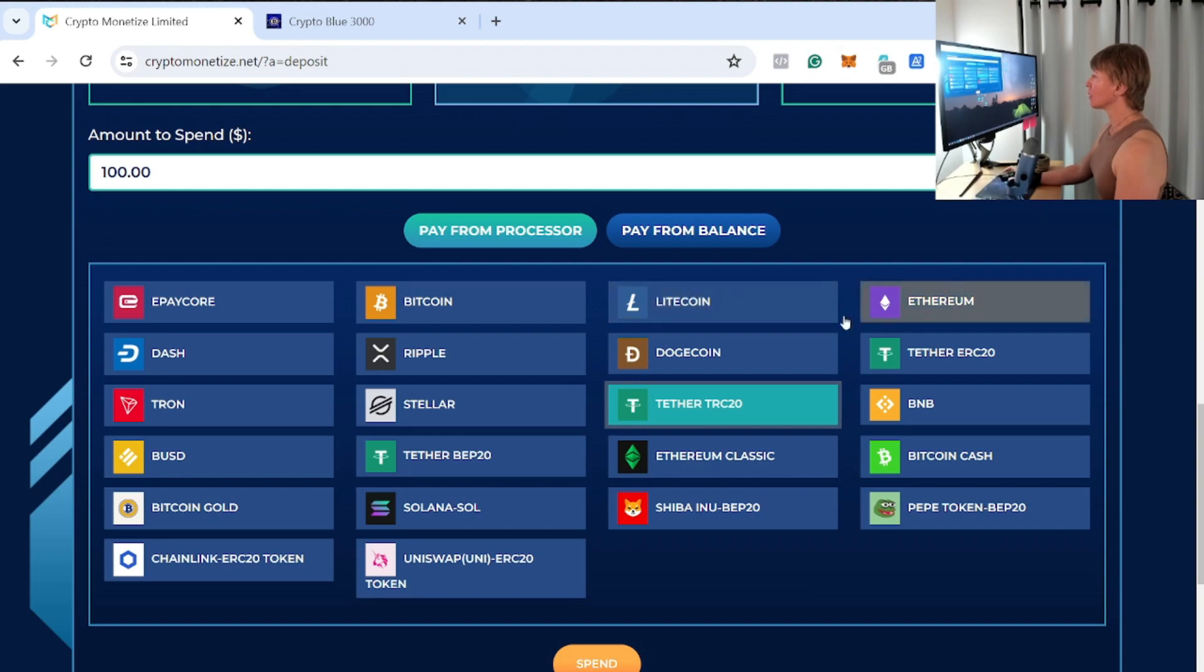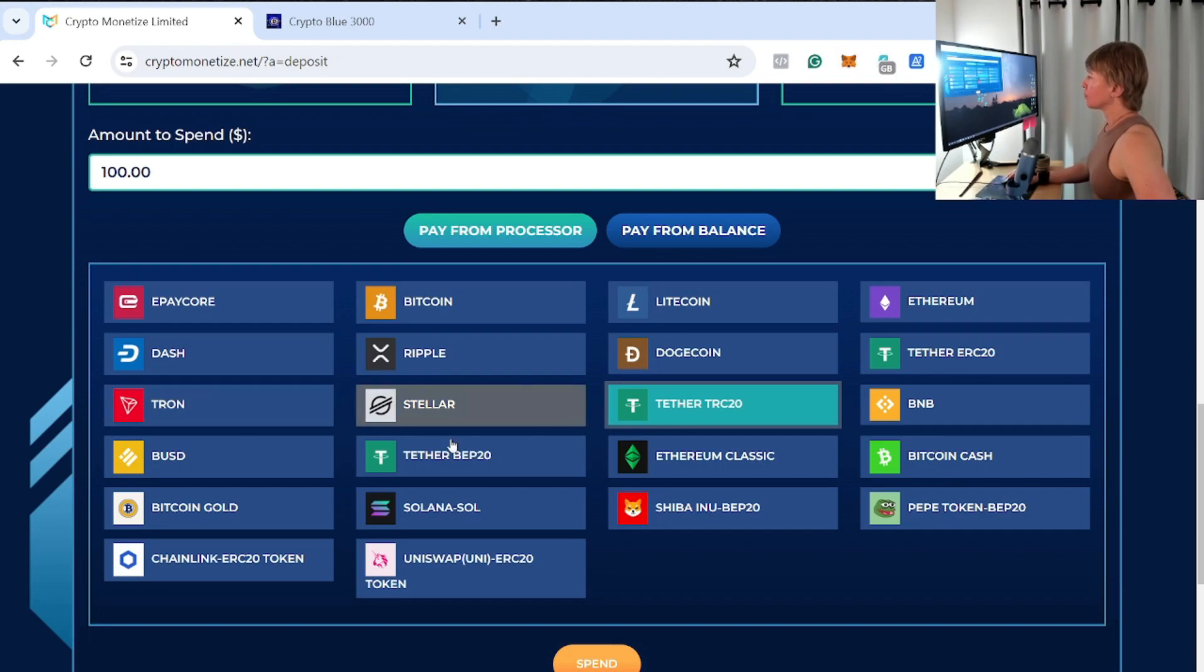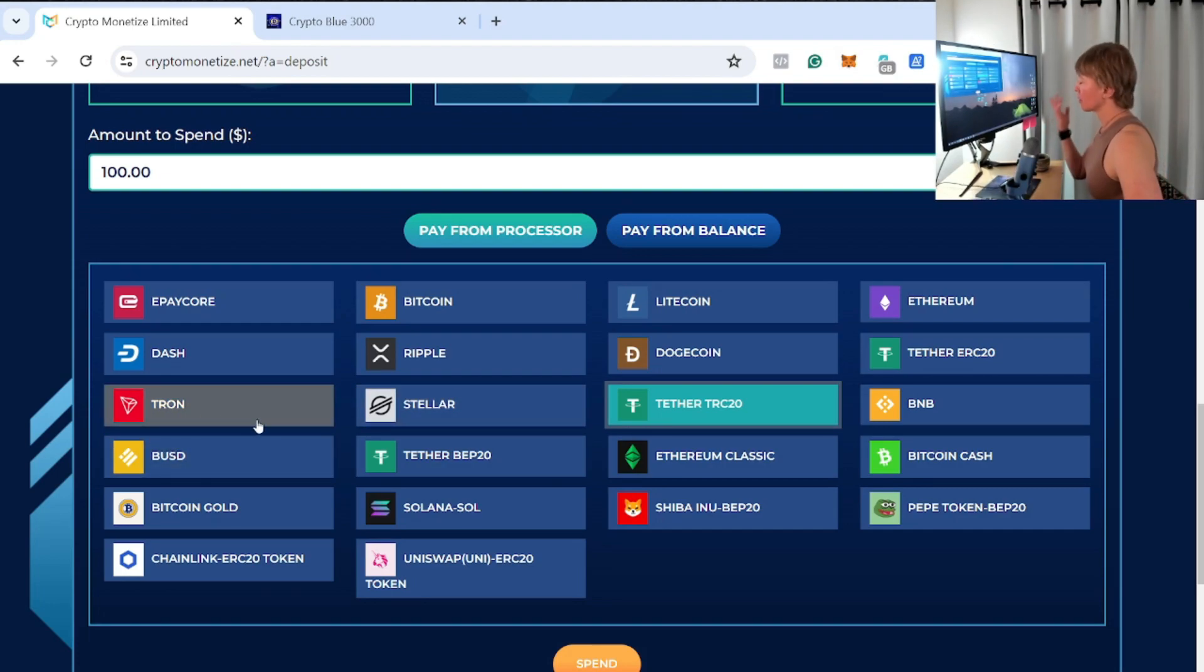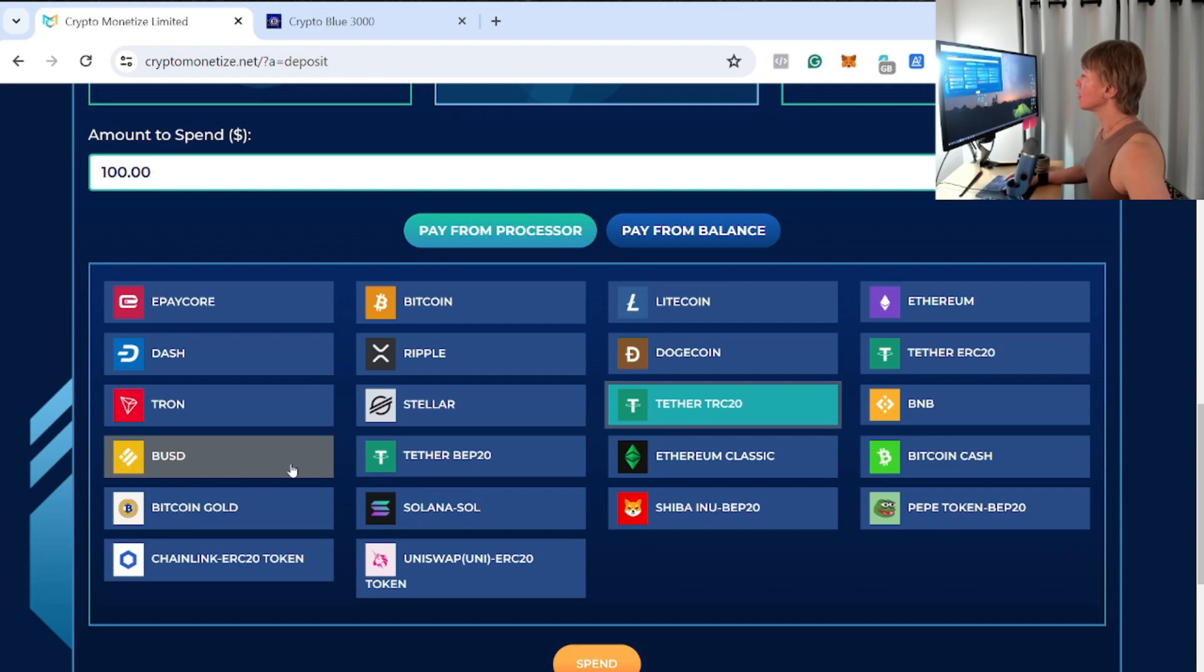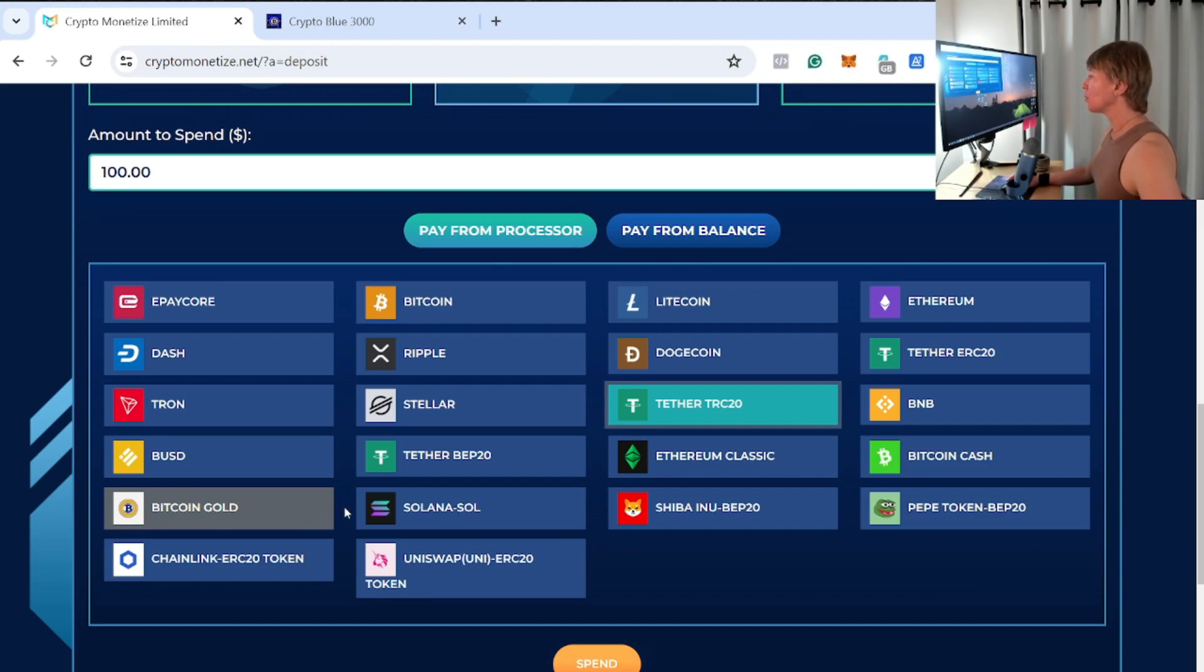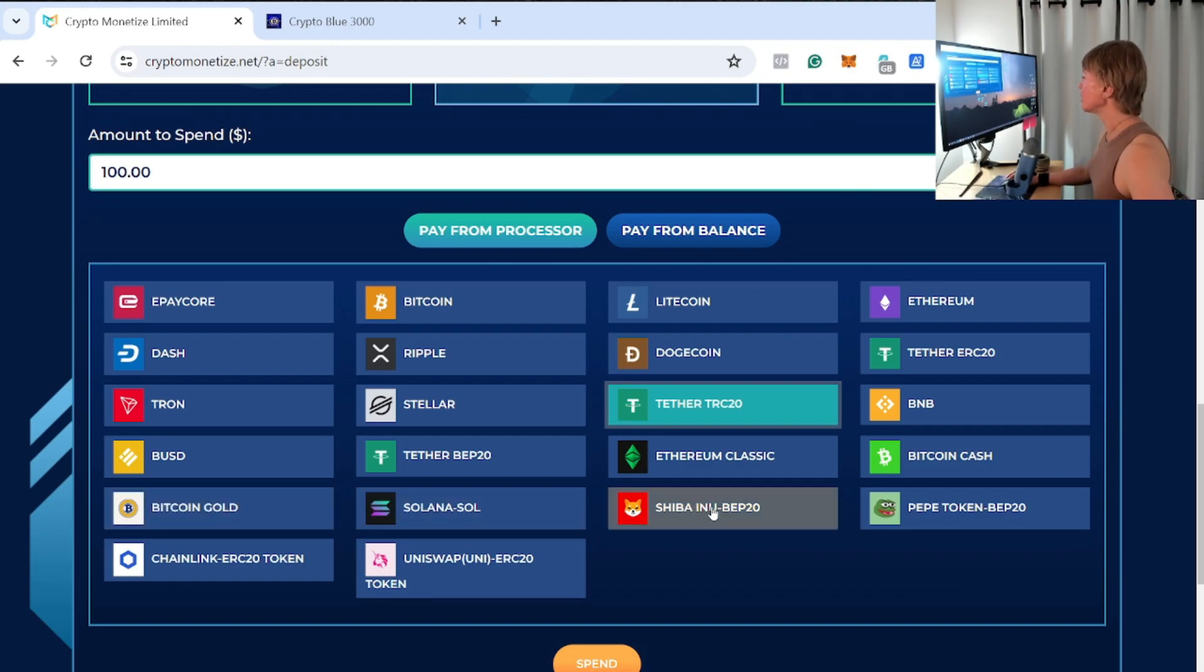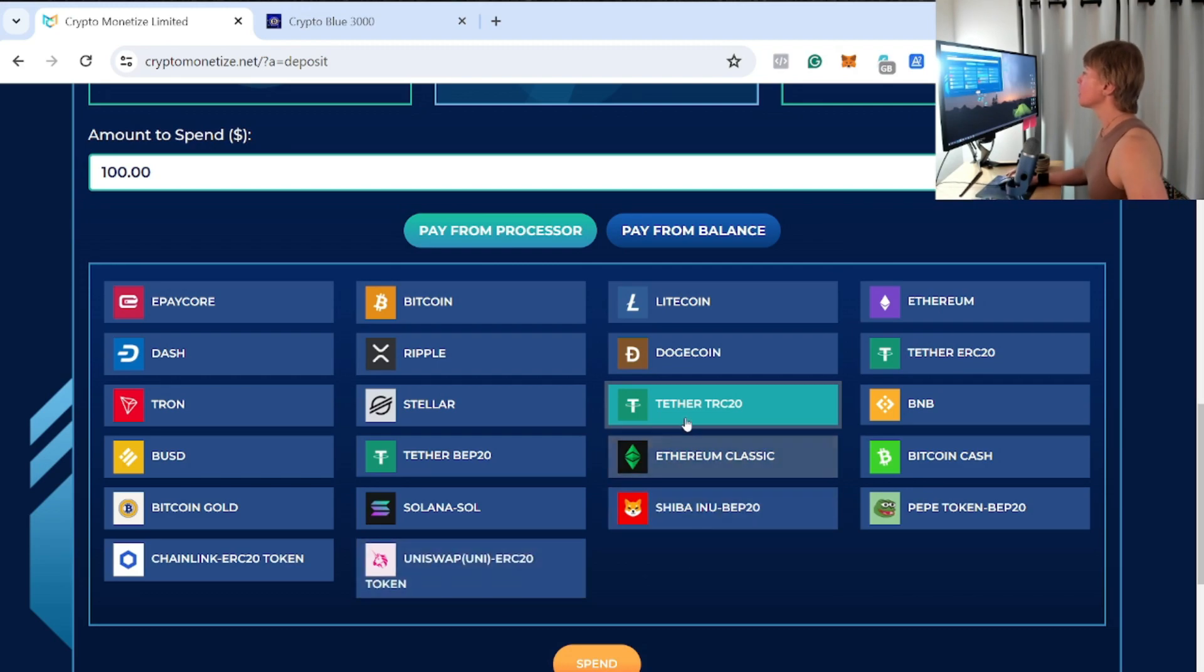So again, we have quite a few tokens to deposit with: EP Core, Bitcoin, Litecoin, Ethereum, Dash, Ripple, Dogecoin, Tether on the Ethereum network, Tron network, Stellar—excuse me—Tron coin not Tron network but it is on the Tron network anyway, Stellar coin, Tether on the Tron network, Binance Coin, BUSD, Tron on the Binance network, Ethereum Classic, Bitcoin Cash, Bitcoin Gold, Solana, Shiba Inu, Pepe token, Chainlink, and Uniswap. Very awesome.